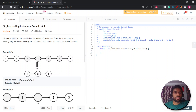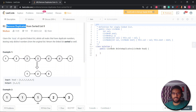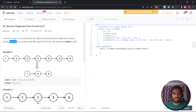The question is: remove duplicates from the sorted list. You are given the head of a sorted linked list. You have to delete all nodes that have duplicate numbers, leaving only distinct numbers from the original list. Return the linked list sorted as well.